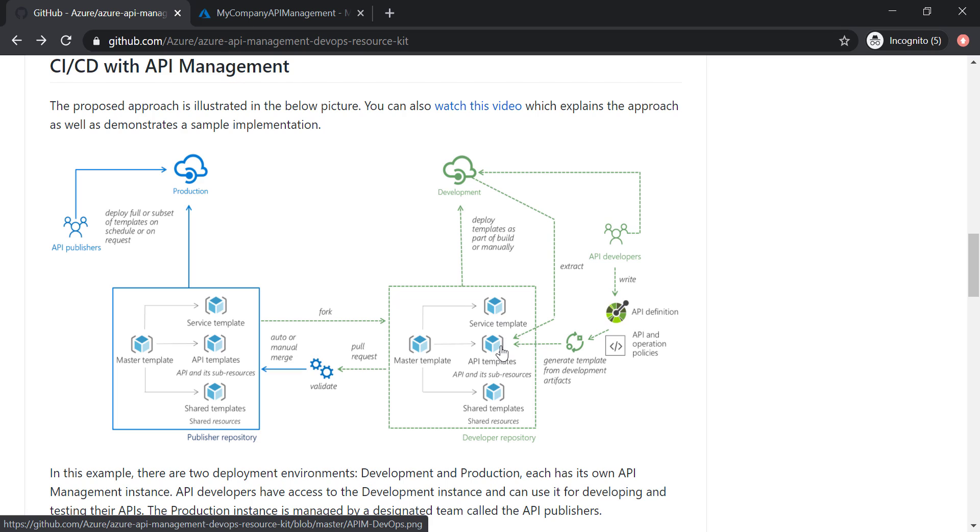Then we have API templates, and it could be one or multiple templates based on how many APIs we have created in our API management. Then we have shared templates. This is where it's going to have the shared resources such as products, subscription key, etc.